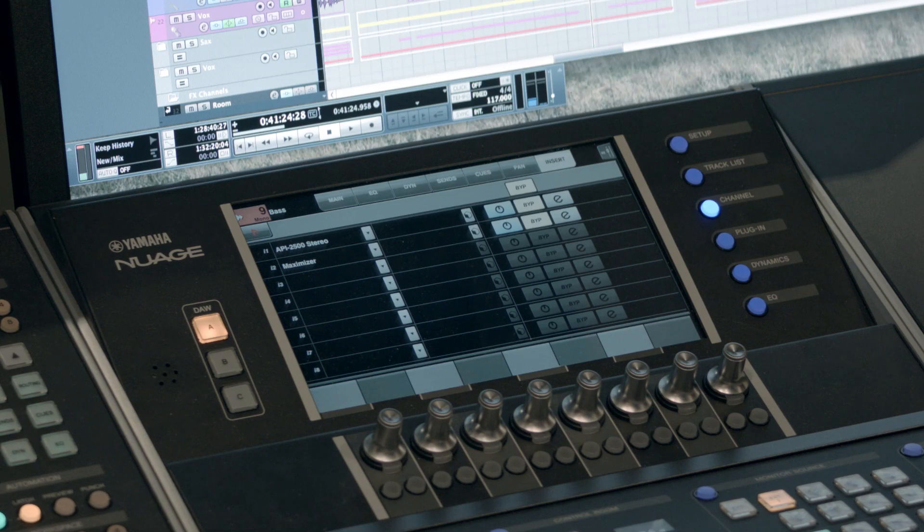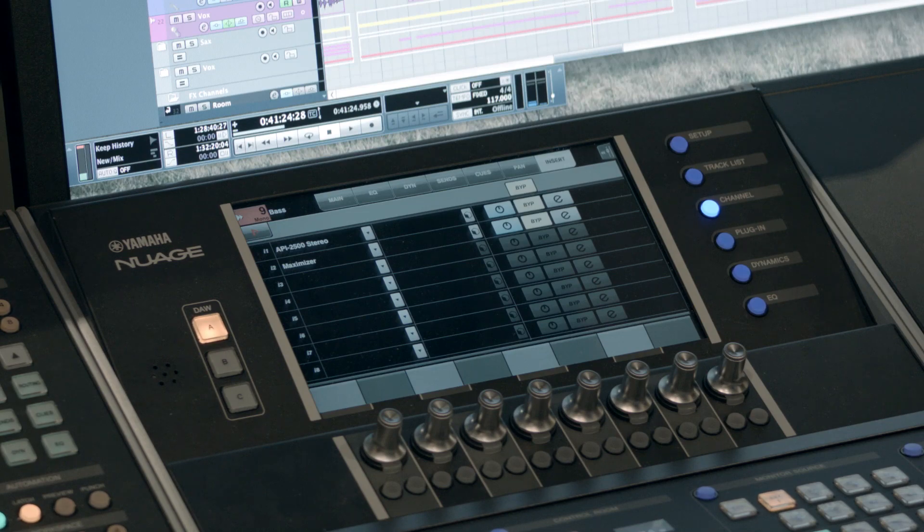Again you can see how quick and easy it is to access different parameters and assign plugins without using a mouse with the Nuage.